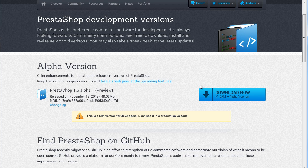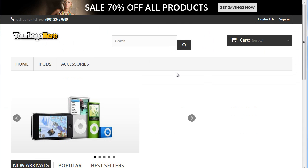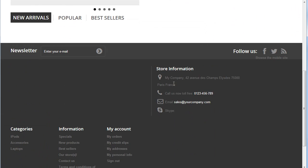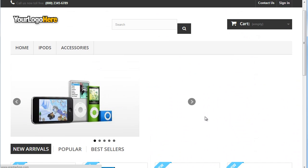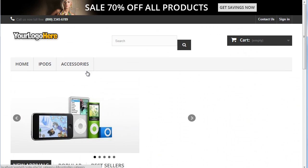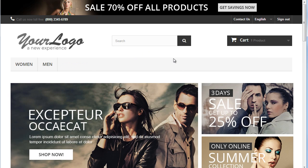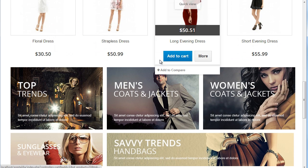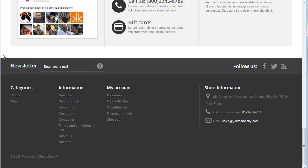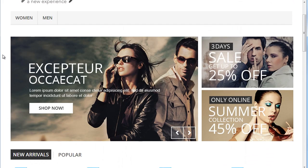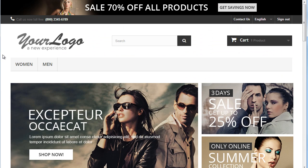First things first, let's have a look at how PrestaShop 1.6 looked before and how it looks now. Here is before — this is the version I showed you last time, you can see it's pretty broken. And now, hold your breath — here it is: PrestaShop 1.6 Alpha 1. You can see it's pretty slick; lots of improvements have been made.